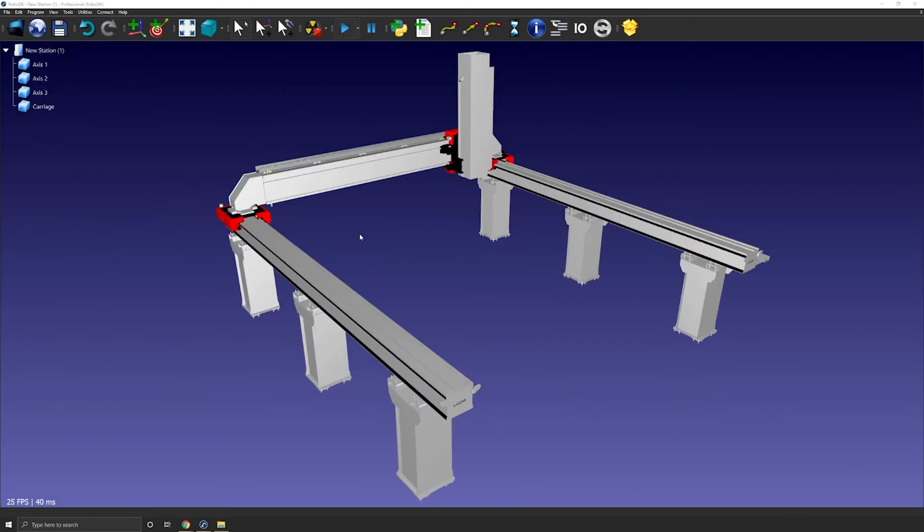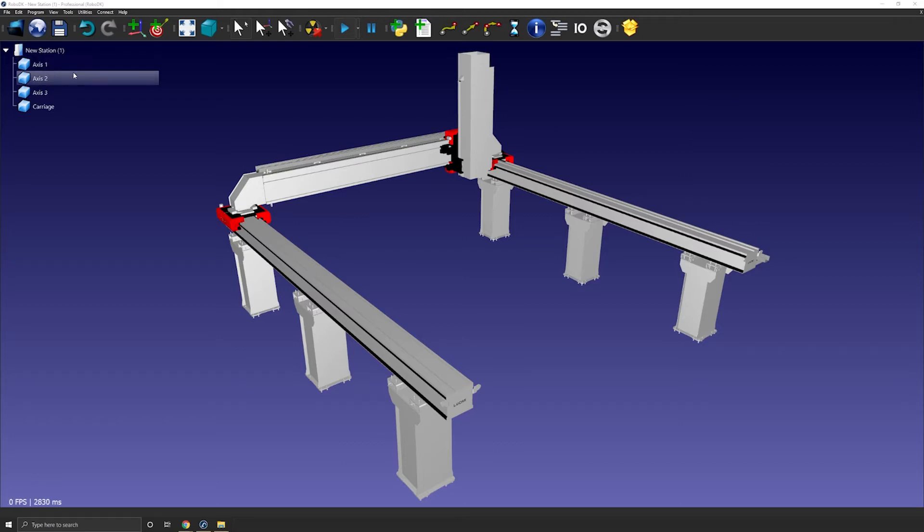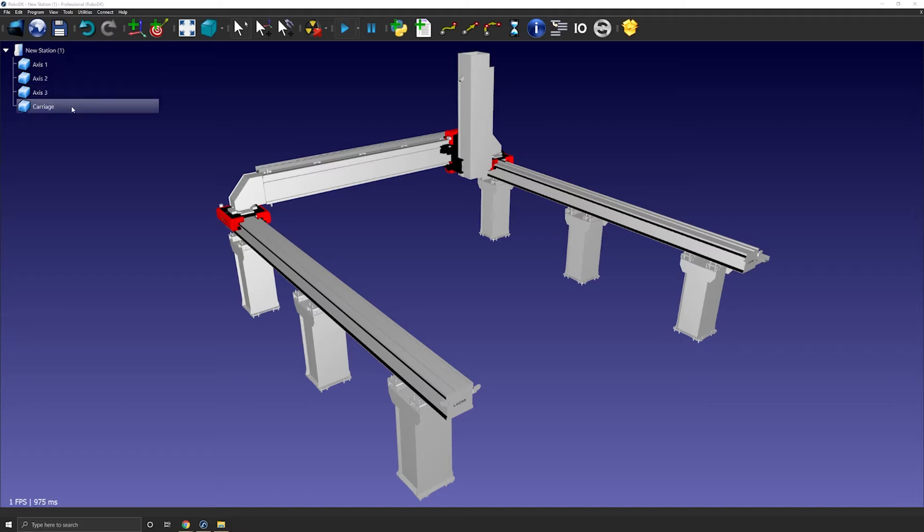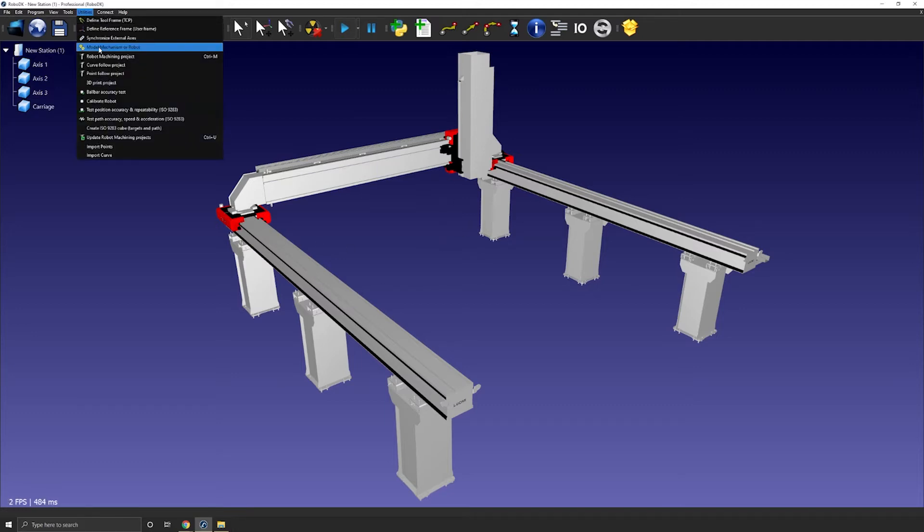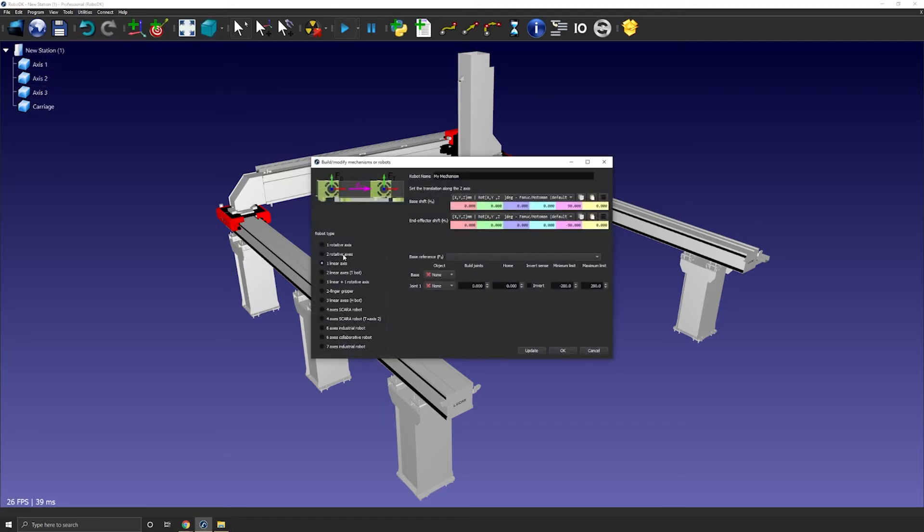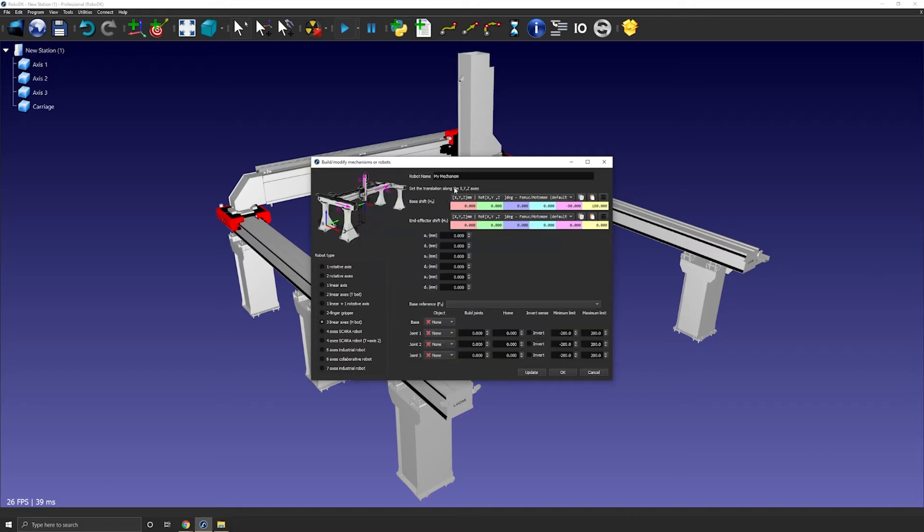Now that we have one object called axis 1, one object called axis 2, one object called axis 3 and one object called carriage we are ready to go. Let's reopen the rail builder so utilities model mechanism or robot. Let's name the mechanism hbot.